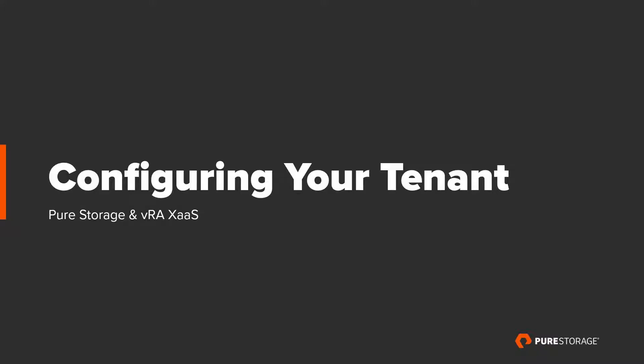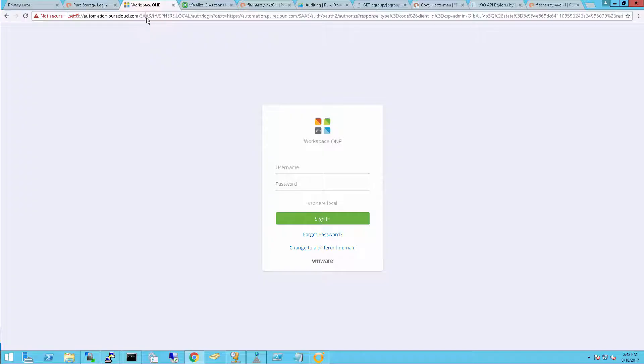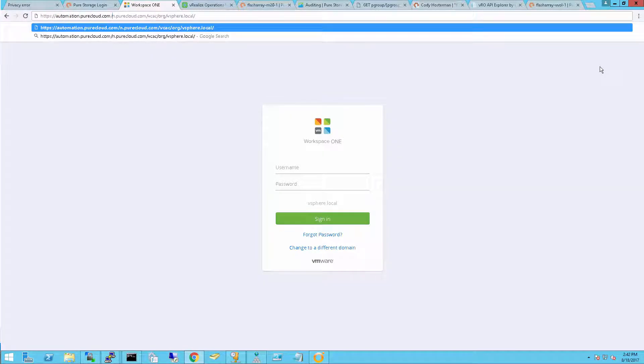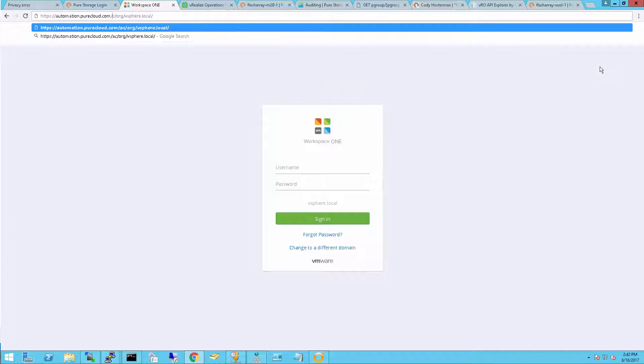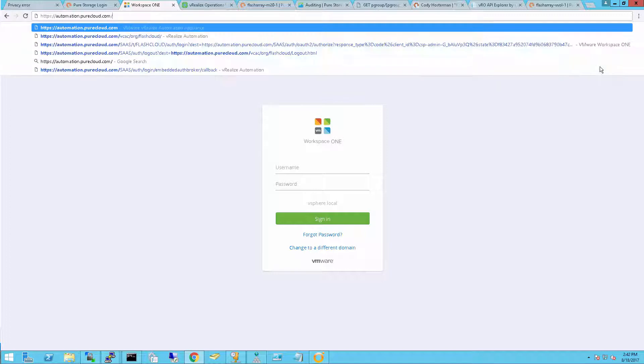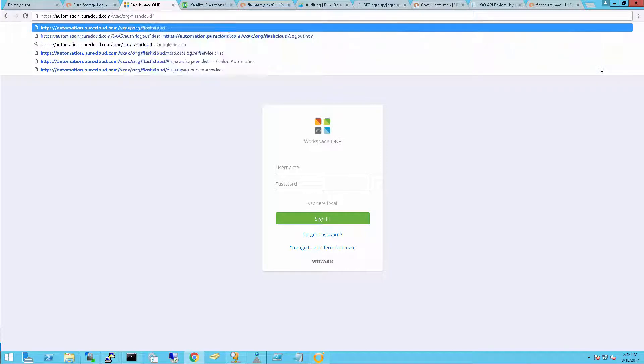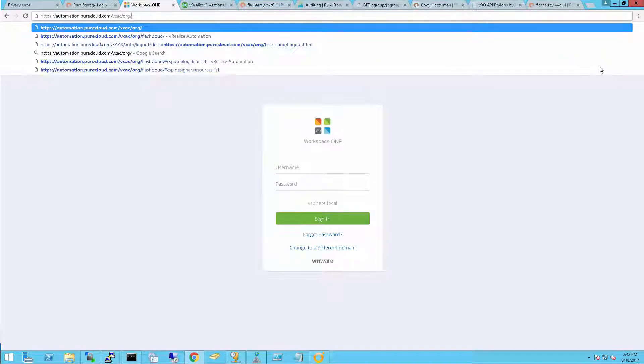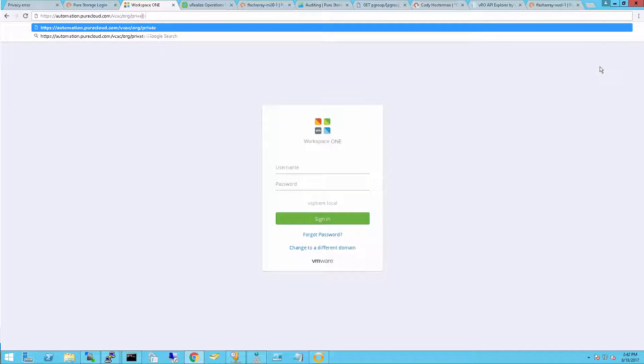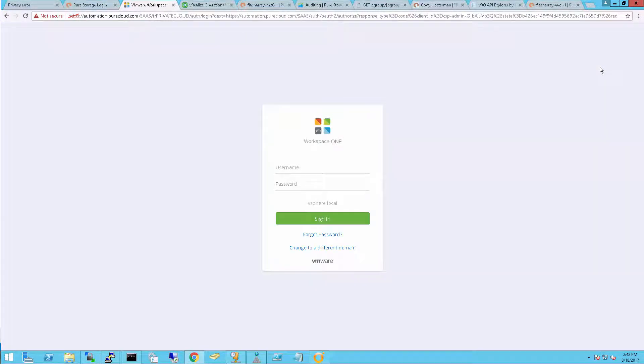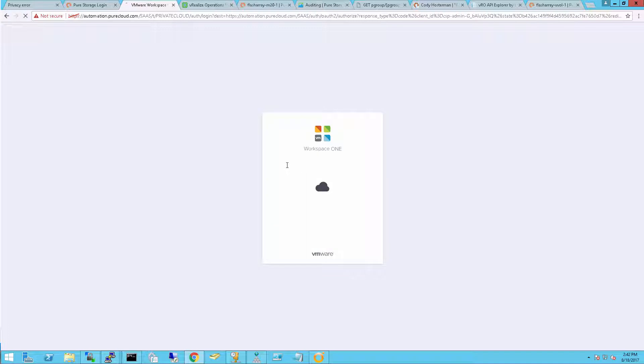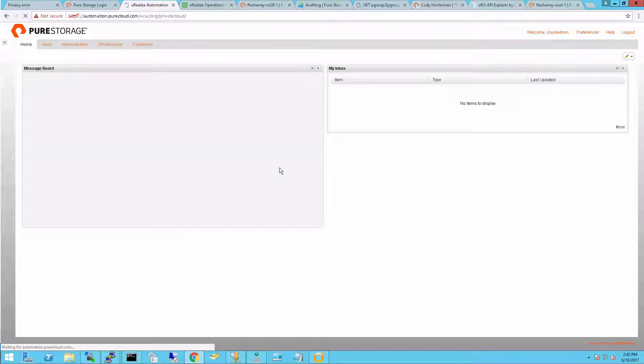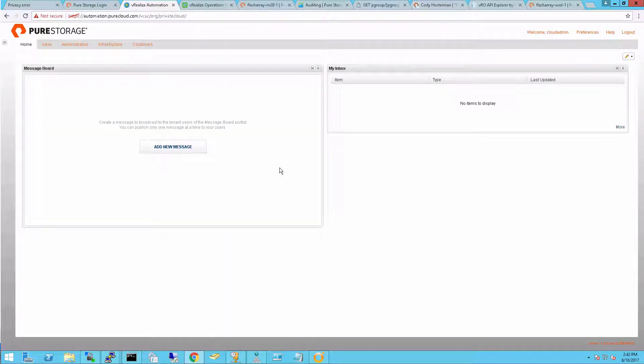The next step is to configure our tenant. So now I'm going to change my URL to that URL that I identified earlier, private cloud. You precede it with vcac slash org slash the name of your tenant. So I'll log in with my administrative user that I created earlier, cloud admin. Now that I've logged in my tenant as an admin, I can start configuring it.